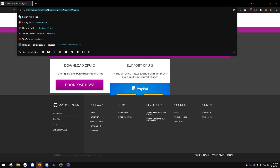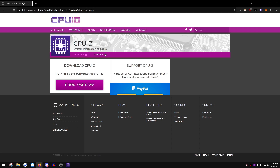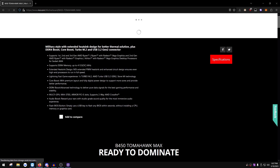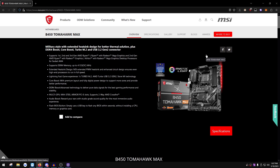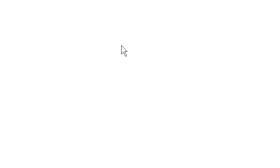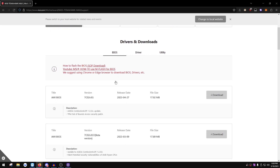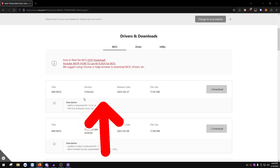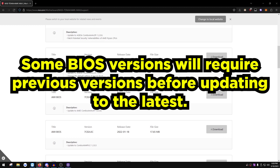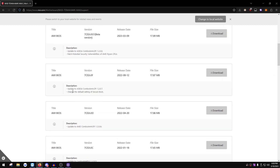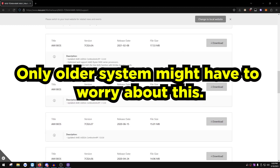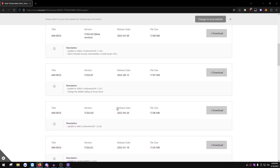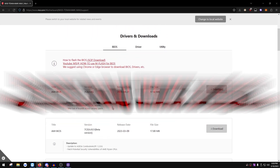Google your motherboard name — for me 'B450 Tomahawk Max' — and click the first link. Navigate to Support, then Drivers & Downloads, then BIOS. Before downloading the latest version, scroll down to check if any update requires a prior version to be installed first. Also make sure you're not installing beta versions, as those can have bugs — the opposite of what we want.